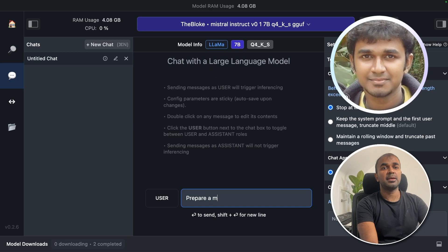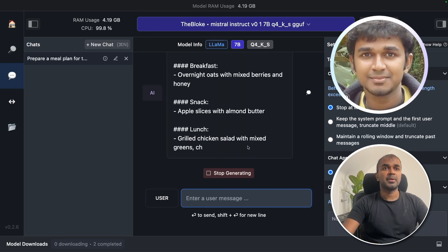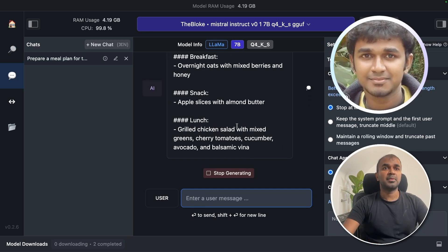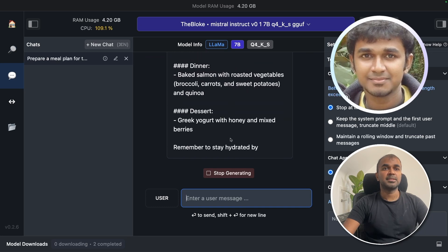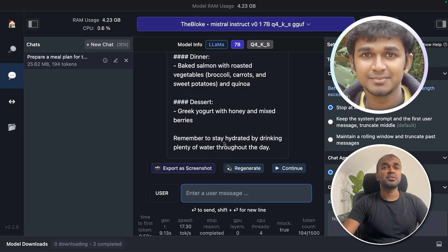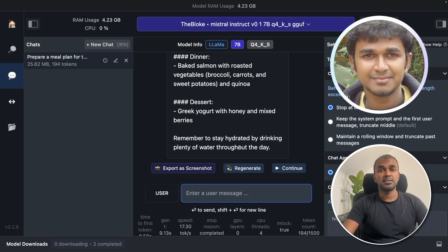Prepare a meal plan for today. So it's preparing a meal plan, breakfast, snack, lunch, dinner, dessert. Remember to stay hydrated by drinking plenty of water throughout the day.